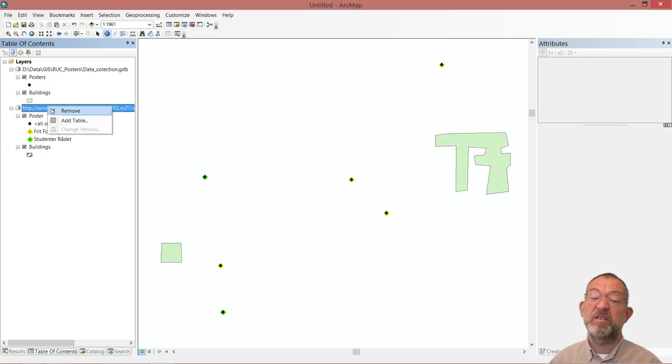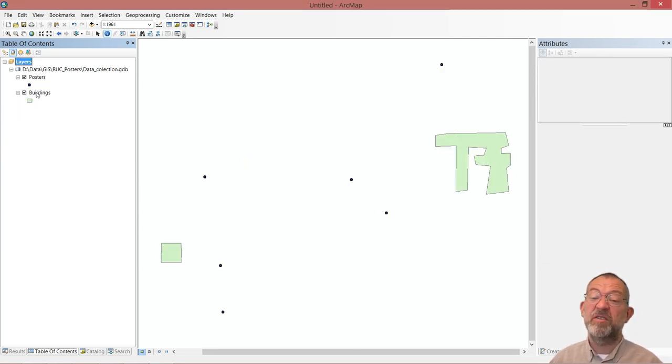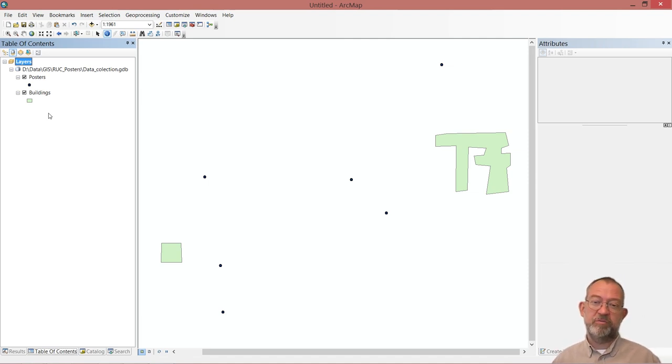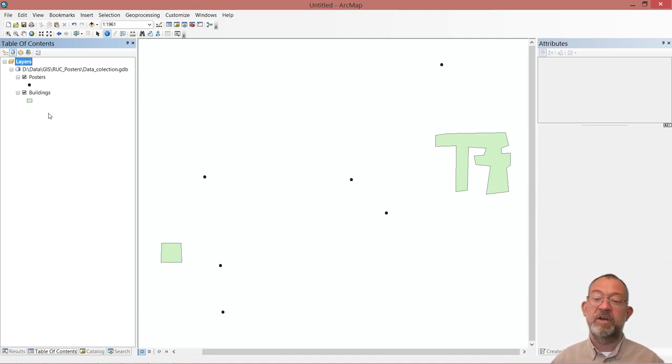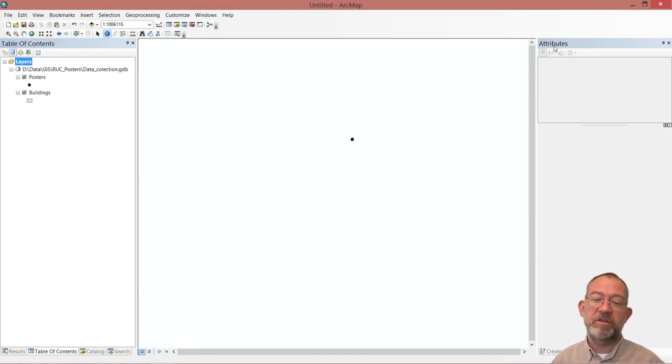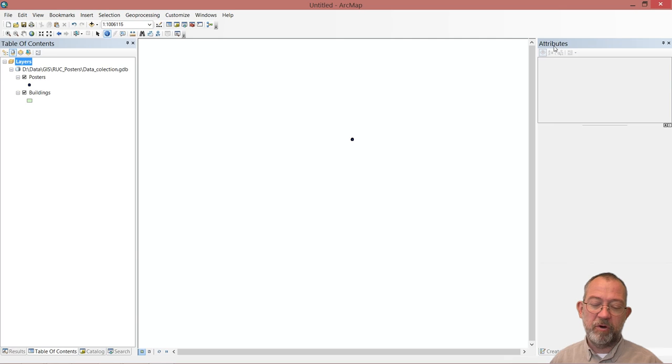So now I've got two data sets from the server downloaded to my computer, and they can then be used just like any other.